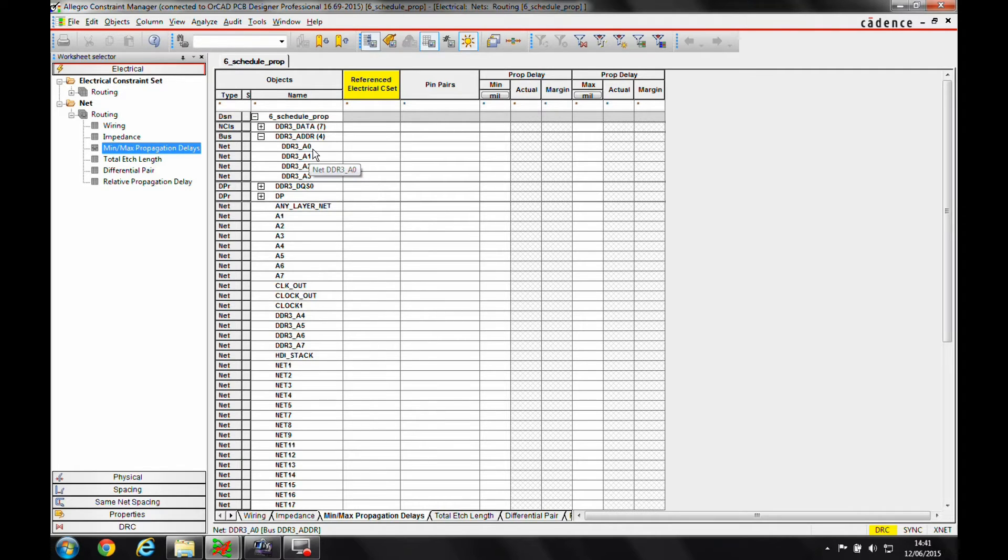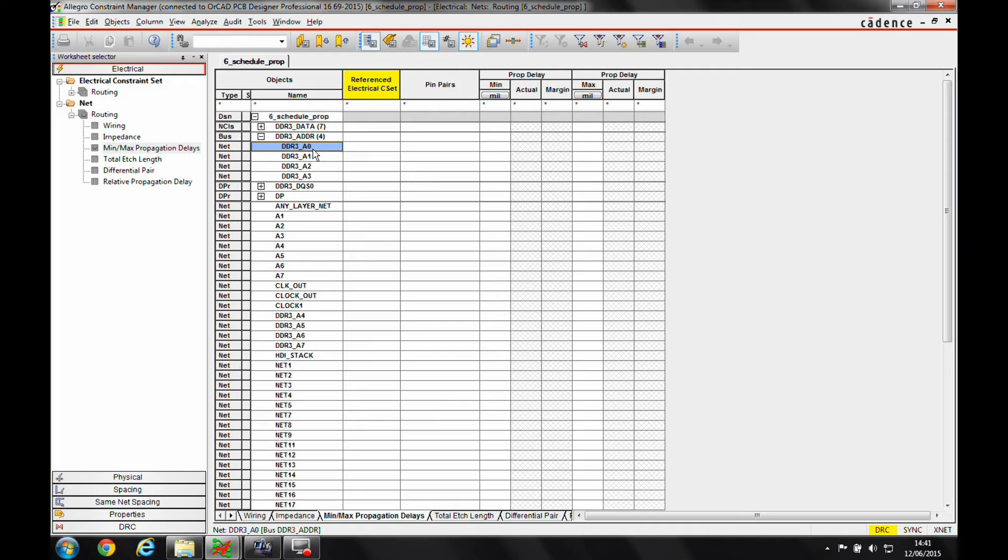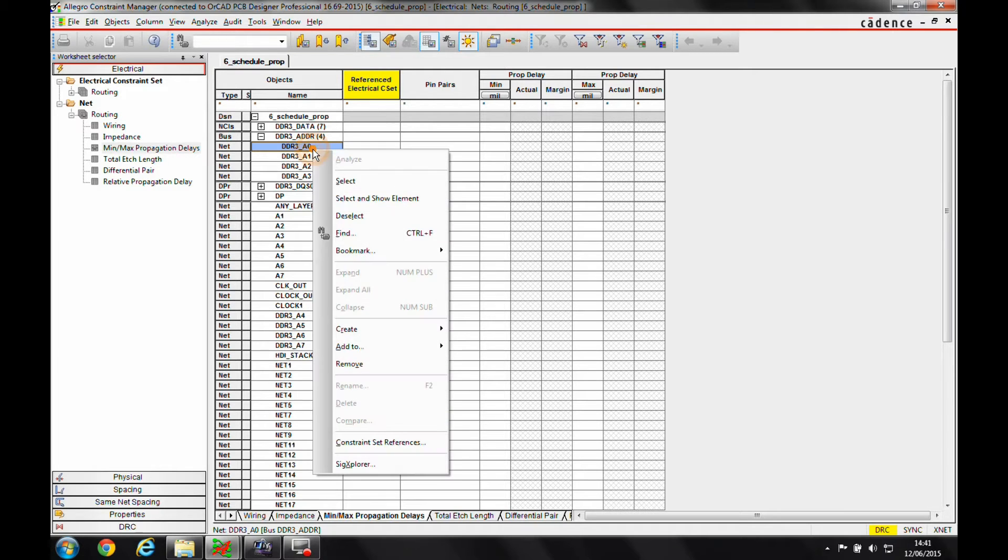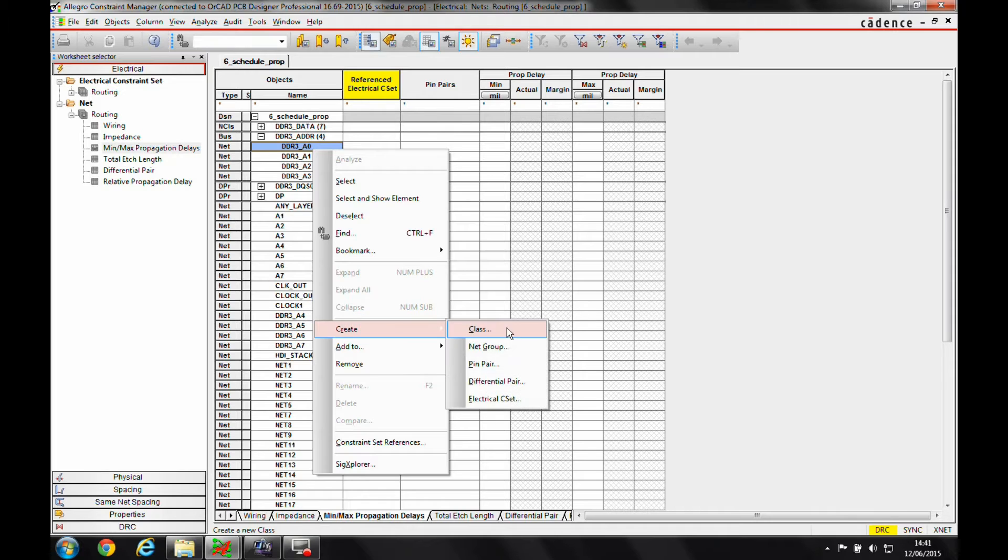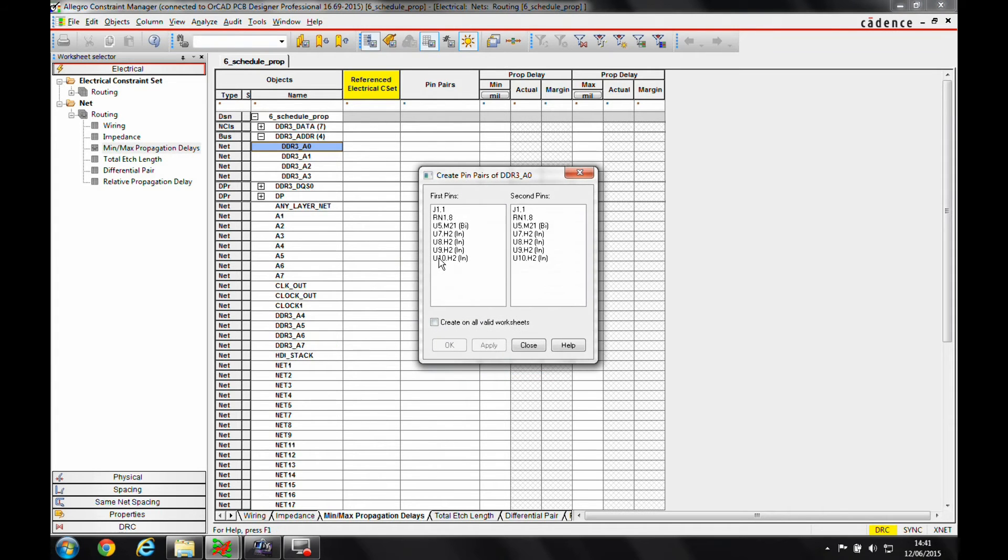I can select the net, right click, create a pin pair. So I want to go from U10 to the resistor network, and I click apply. Now I get a warning basically saying that I must make sure that when I create a pin pair that I give it a specific rule. If I don't, then it will just be removed and I'll have to recreate it again.